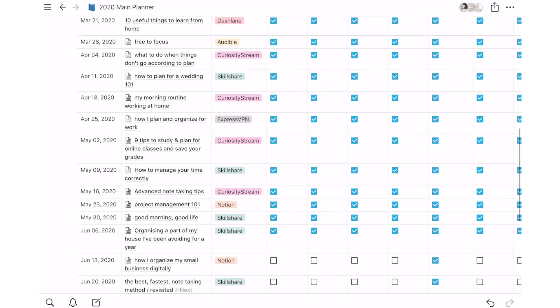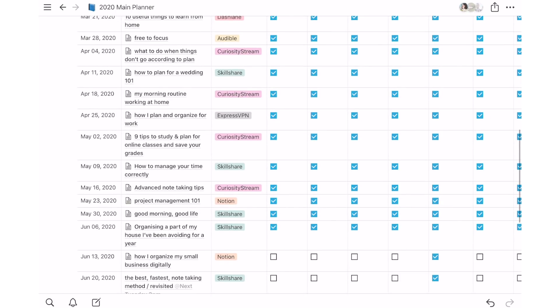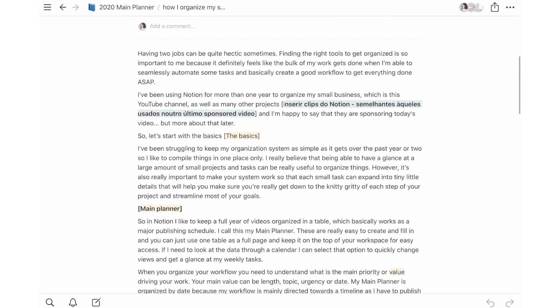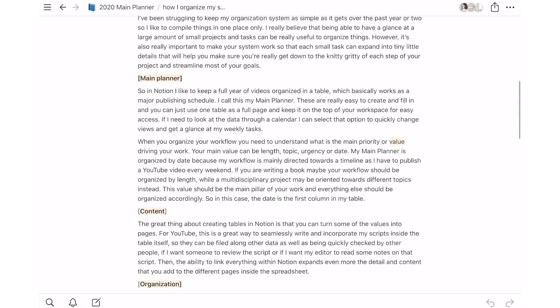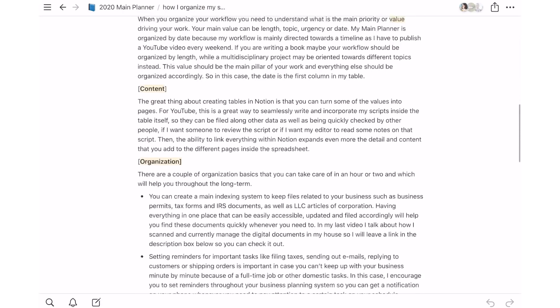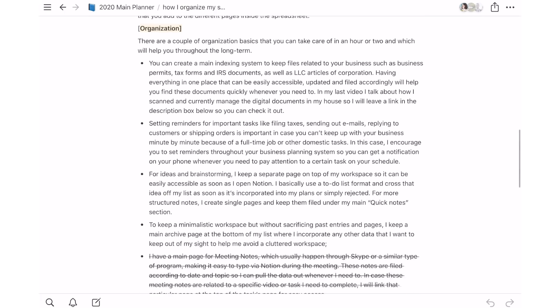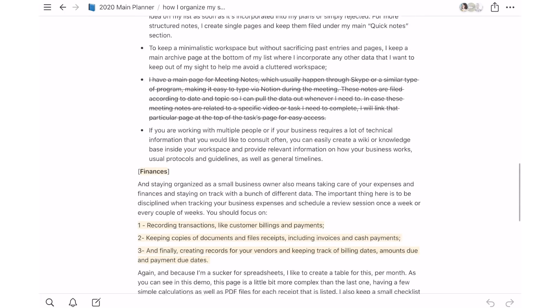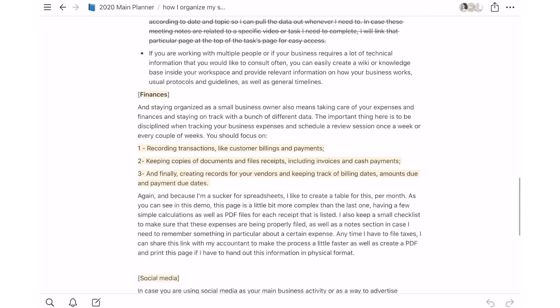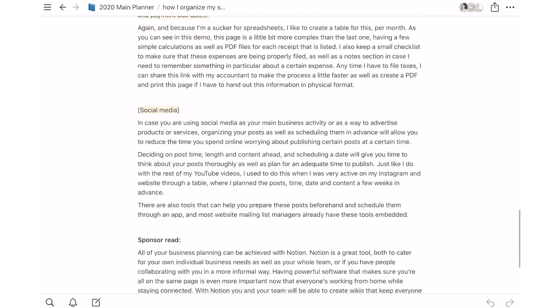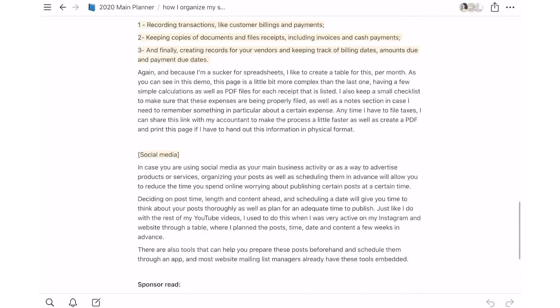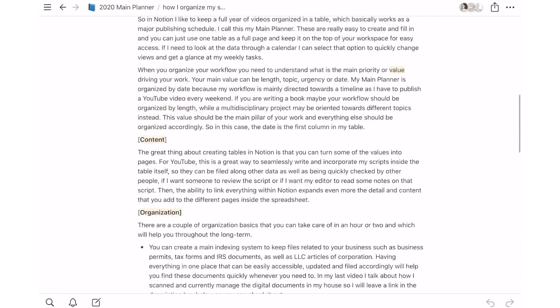The great thing about creating tables in Notion is that you can turn some of the values into pages. For YouTube, this is a great way to seamlessly write and incorporate my scripts inside a table itself, so they can be filed along other data as well as being quickly checked by other people if I want someone to review the script or if I want my editor to read some notes on that script.